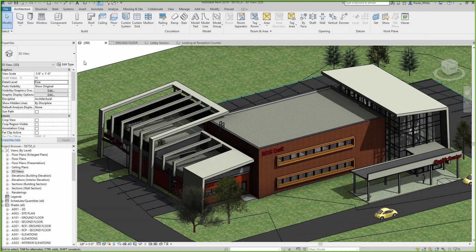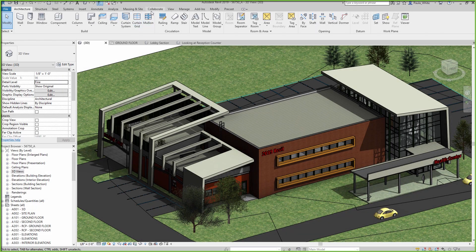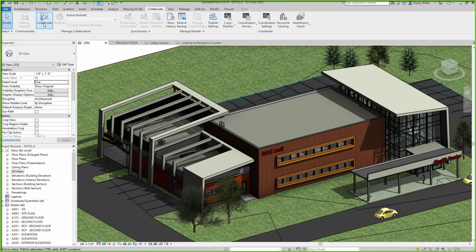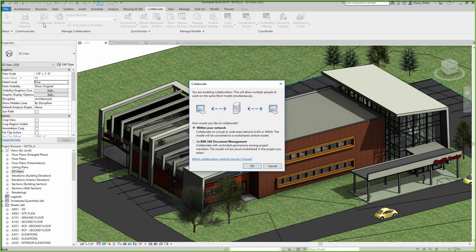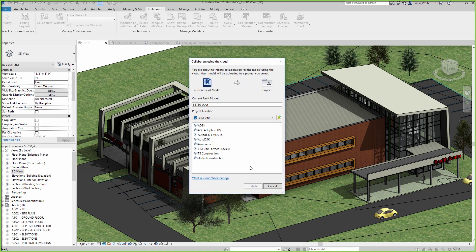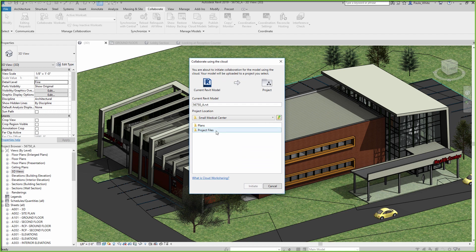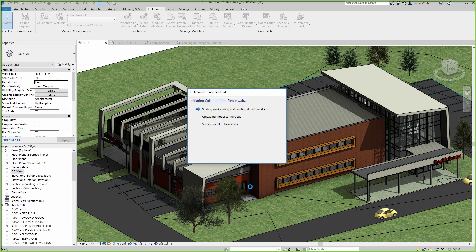Autodesk BIM 360 Design lets project teams collaborate on shared Revit models. It helps reduce errors and omissions and enables faster project delivery. One of the components of BIM 360 Design is Revit Cloud Worksharing.